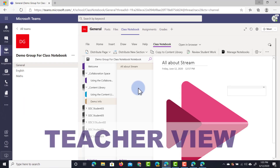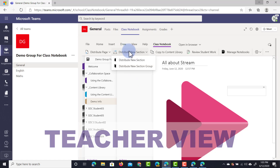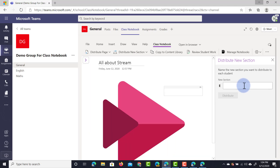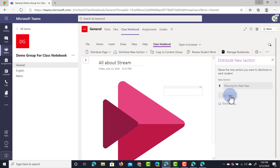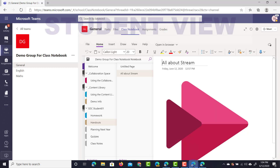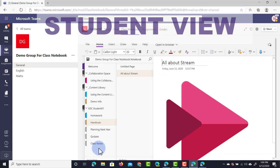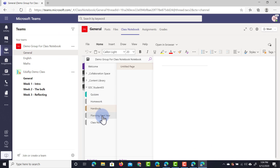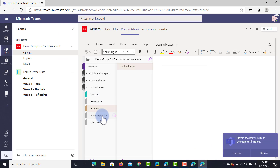In addition to distributing pages you can also distribute an entire section. We're going to distribute a new section called 'planning for next year' to the entire team. You can see it has been distributed - student 1 now has 'planning next year' as one of the new sections available, and the other students will also have this section.